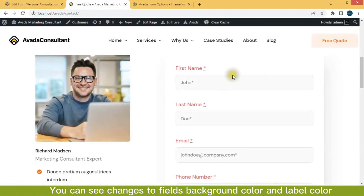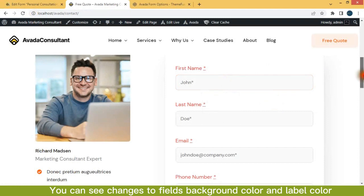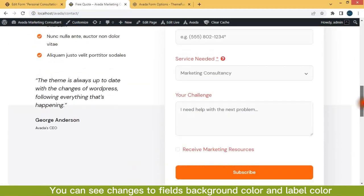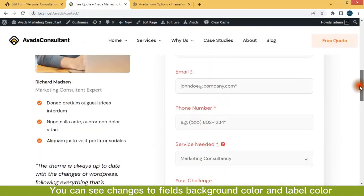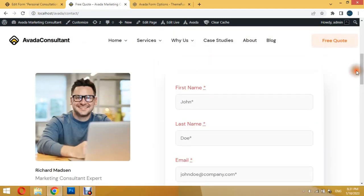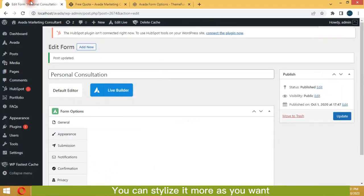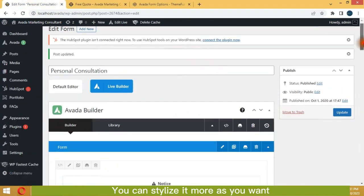You can see changes to fields, background color and label color. You can stylize it more as you want.